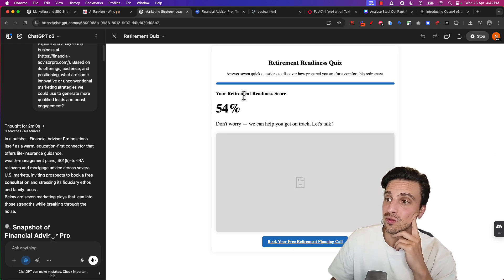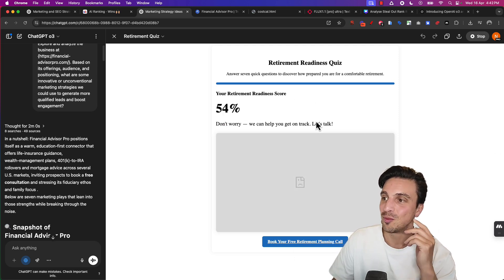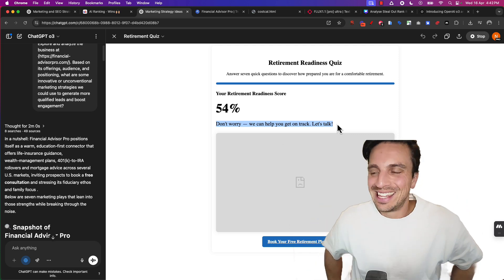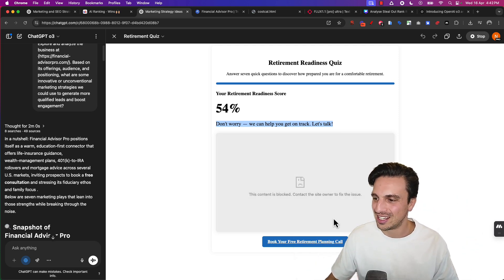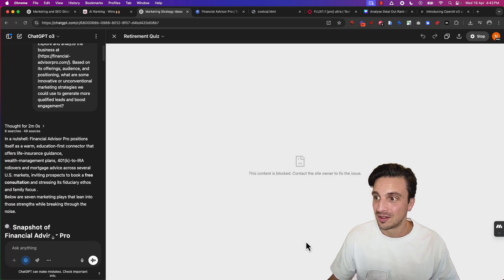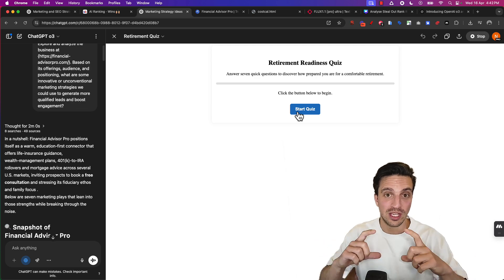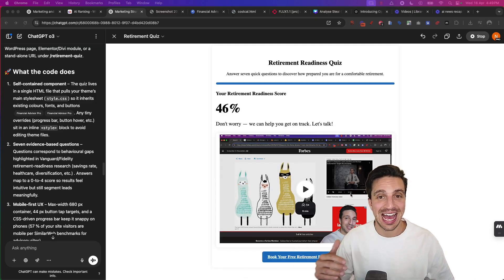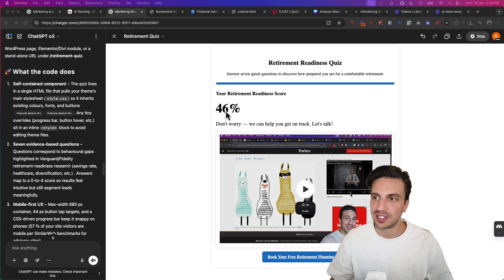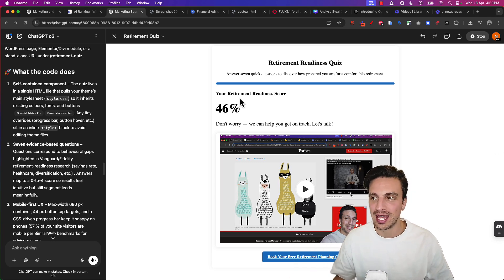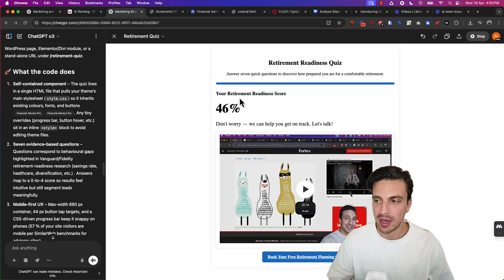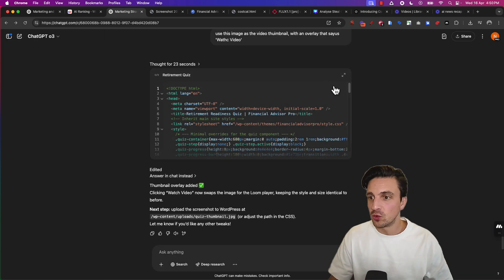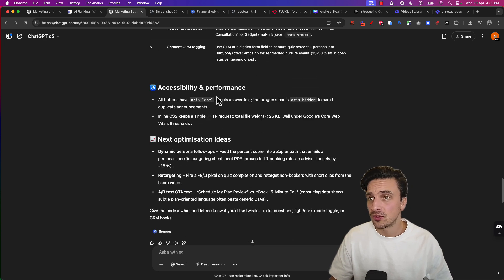Perfect. So retirement score readiness, 54%. Don't worry, we can help you. Let's get on track. How cool. So it already kind of made this nice little call to action. And then I can book the free retirement call now. That'll take me to the website. That's so good. And then I can just give it the video. Now I've got a little quiz I can embed in my website and I can book somebody that has a successful quiz. Obviously it's probably not going to be 100%, but it's going to be below 50%, incentivizing the user to make a booking. They can book their free consultation there.